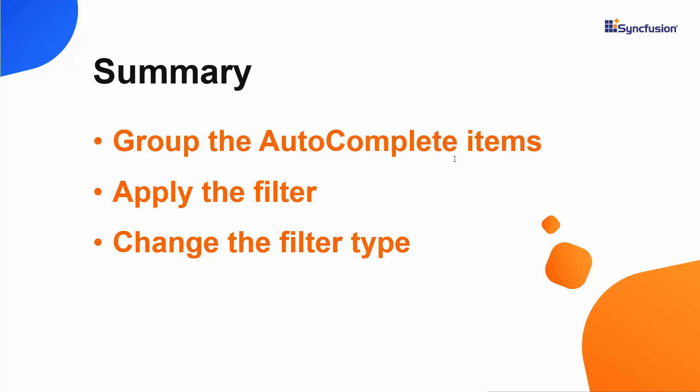If you would like to see the working example of the Autocomplete in this video, you can download it from the GitHub link in the description below. You can also see if you qualify for a free license key to use our Blazor products through our community license.